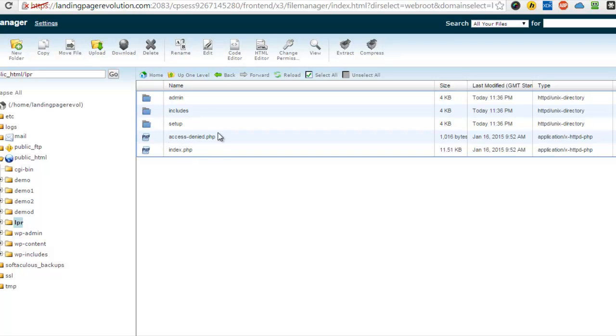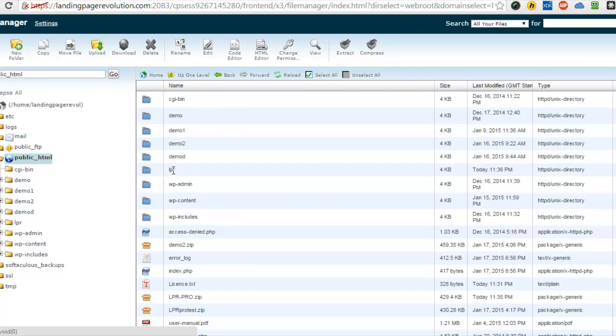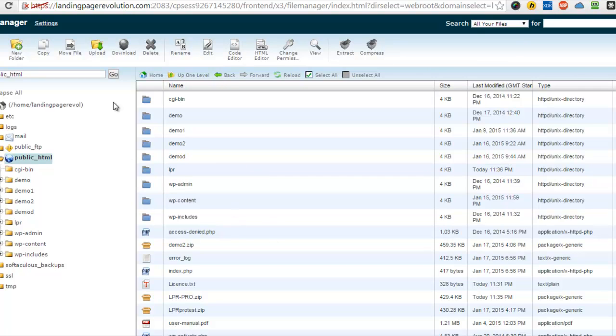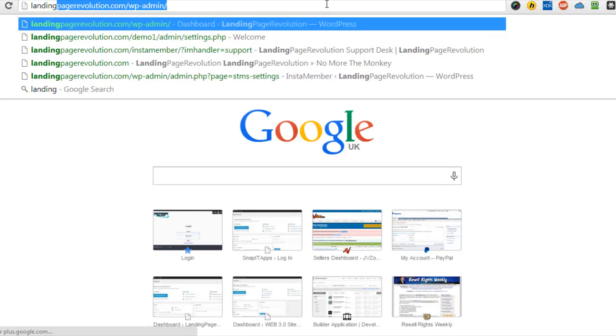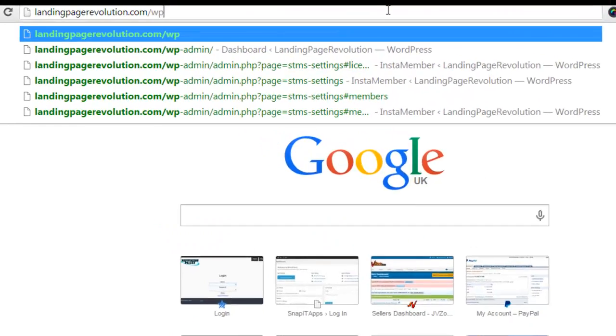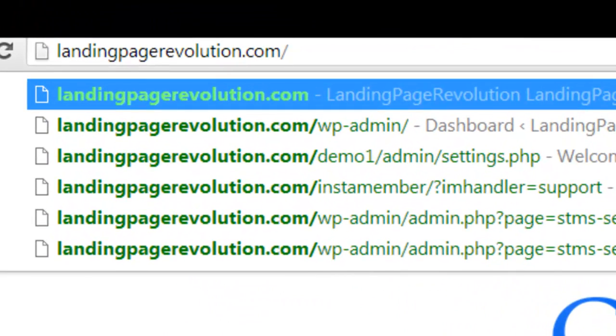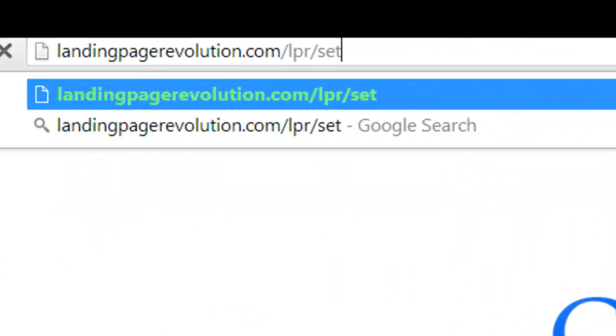Now what we need to do to install the script is going to the name of the domain followed by the name of the directory, which in this case is LPR. So if I open a new tab here, this is on landingpagerevolution. All I need to do is go to my new page revolution slash LPR and then setup.